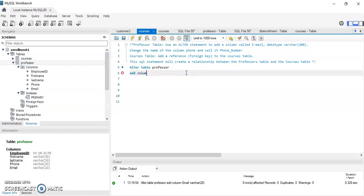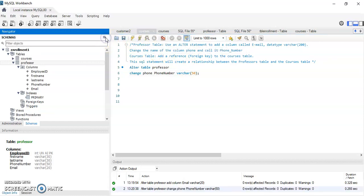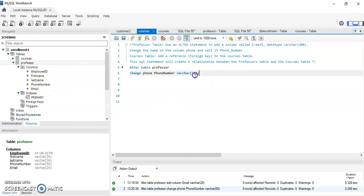Now for the other exercise I'm going to use the ALTER statement with CHANGE, renaming the column phone to PHONE_NUMBER as a VARCHAR(50). I run the query and refresh, and as you can see, instead of phone I now have phone_number.